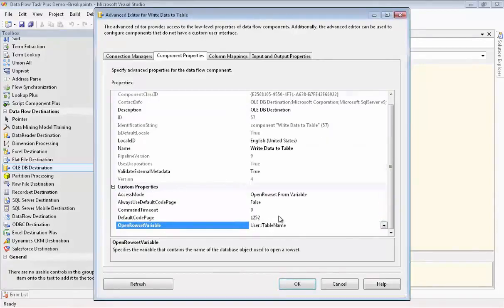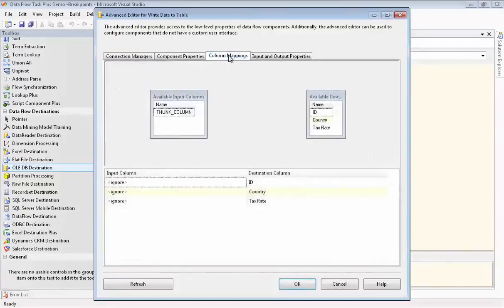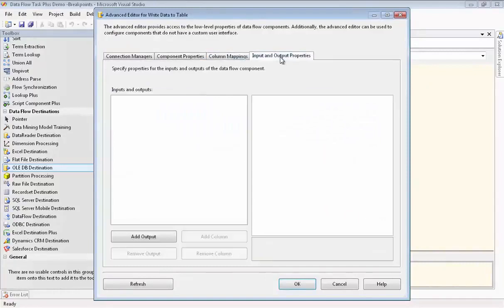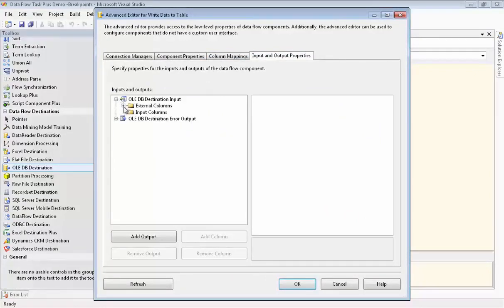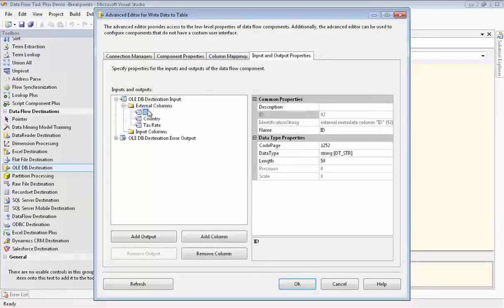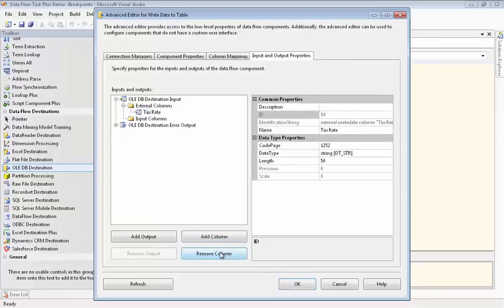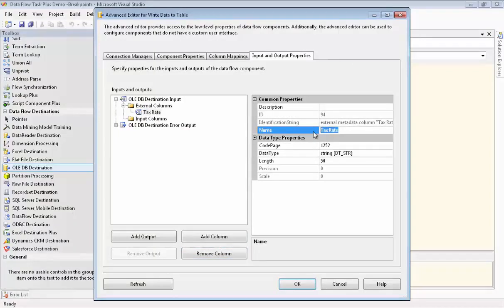Now we see the Thunk column, but the other columns are not set up. So we need to go to Input and Output Properties and External Columns and delete these columns because they're just in the one table that it's currently pointing at. And we'll put in the Thunk column. Now you can see that the Thunk column is mapped to another Thunk column.